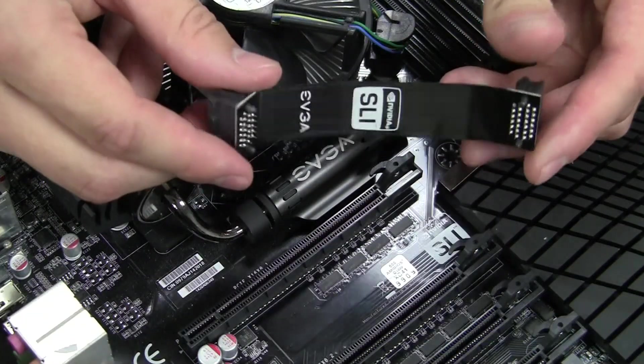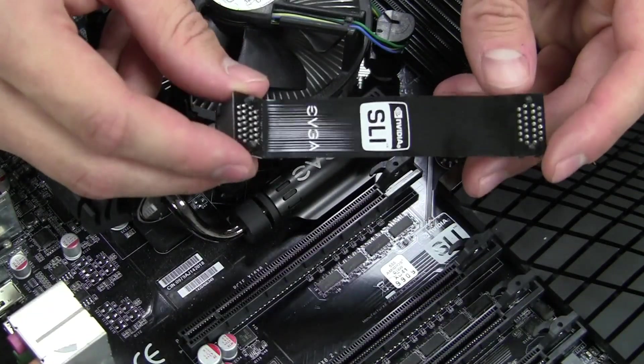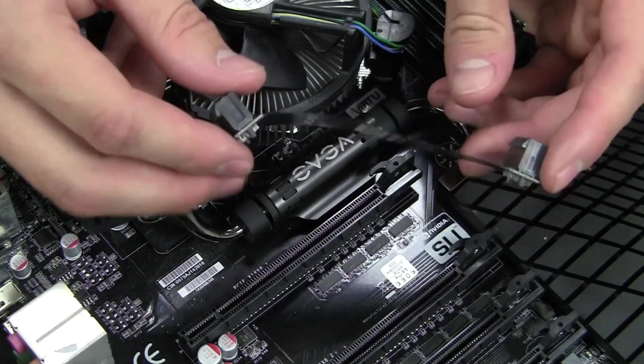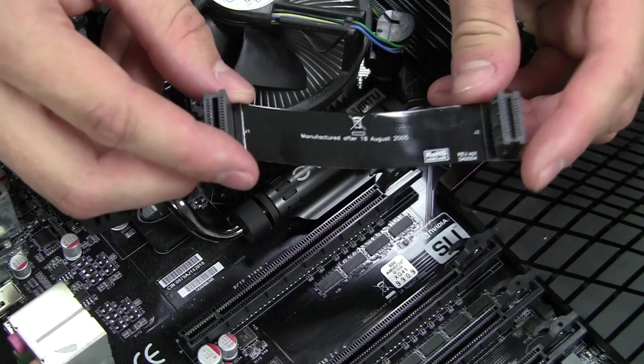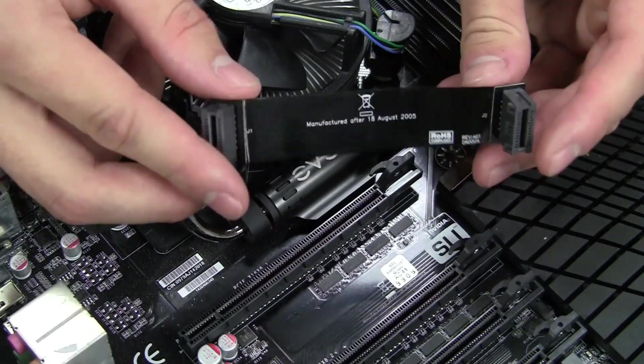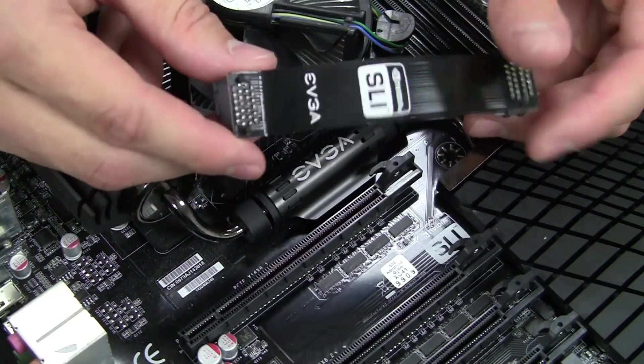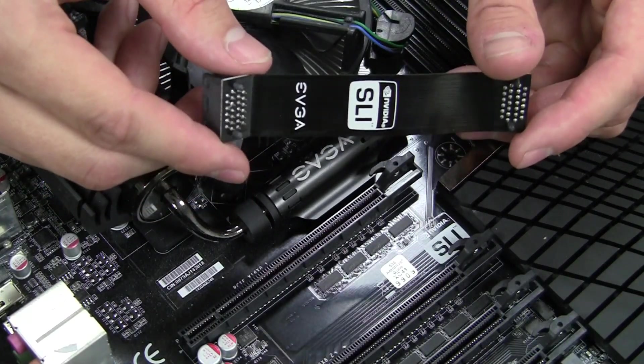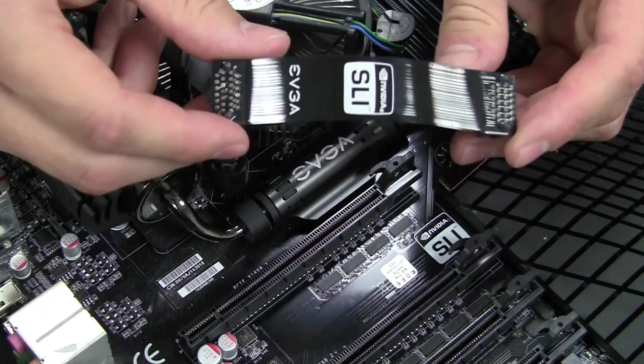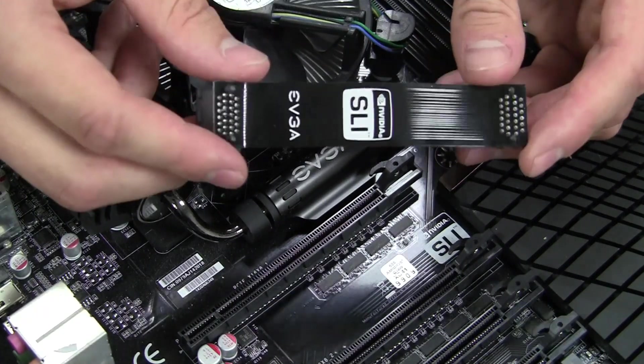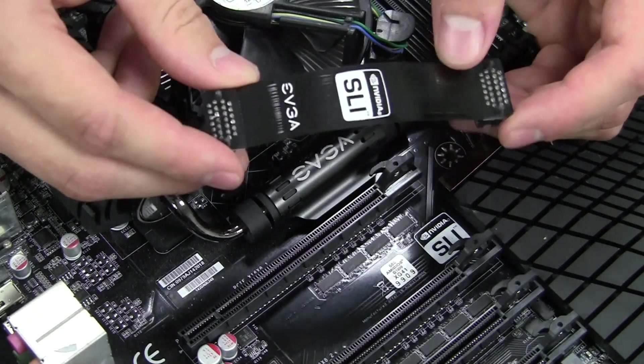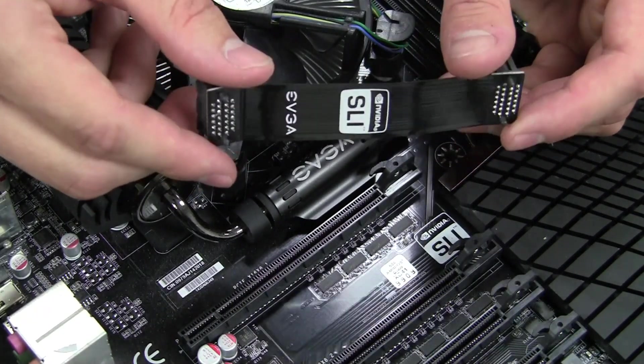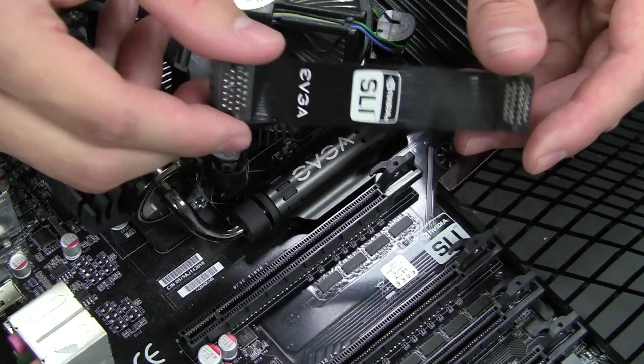Your EVGA motherboard will come with one of three bridge styles. This one is an NVIDIA SLI ribbon bridge. This is the most versatile bridge for doing a two-way SLI configuration. Please remember that motherboards come with SLI bridges. The cards will not come with an SLI bridge.